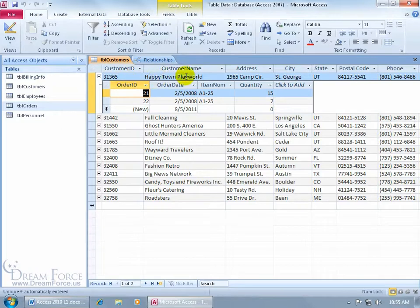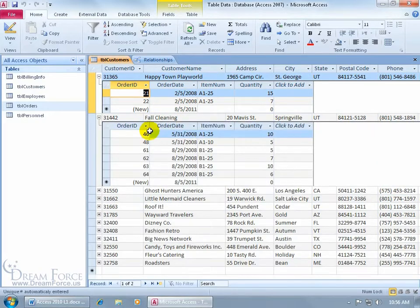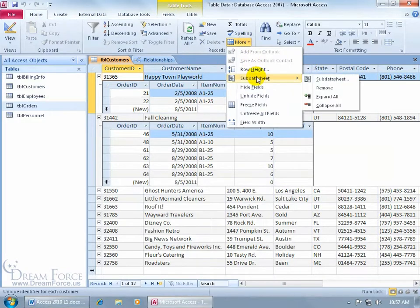Here I have the record for Happy Town Play World. When I expand the plus sign, it's linked to that table and shows the sub-data sheet — in this case, all the orders that customer has made. And what's cool is that if that customer calls, I can go ahead and create an additional order. To expand all at once, I go to the Home tab, to the Records group, click More, then Sub-Data Sheet — it gives me options to expand, collapse, and remove.